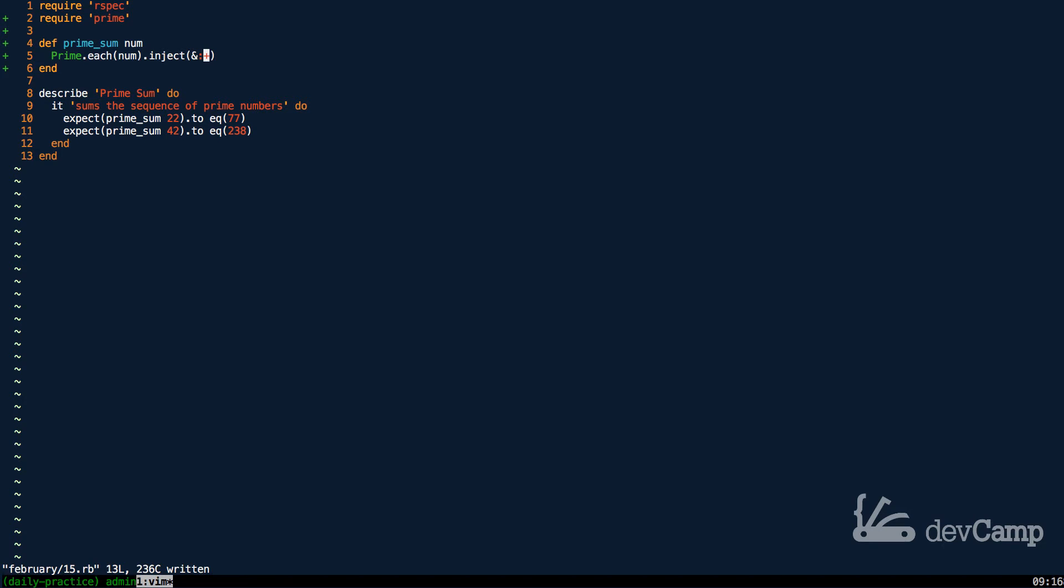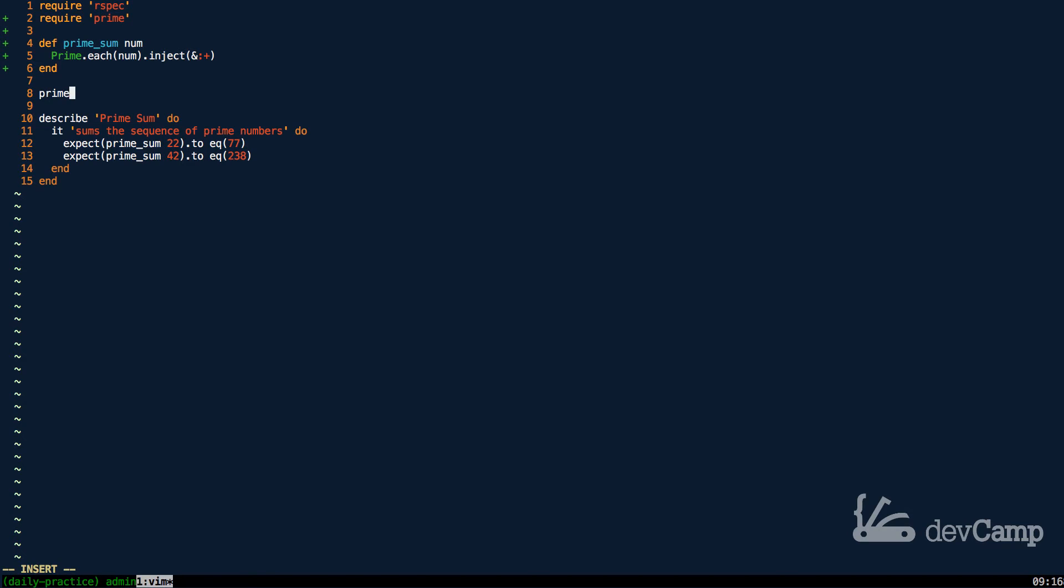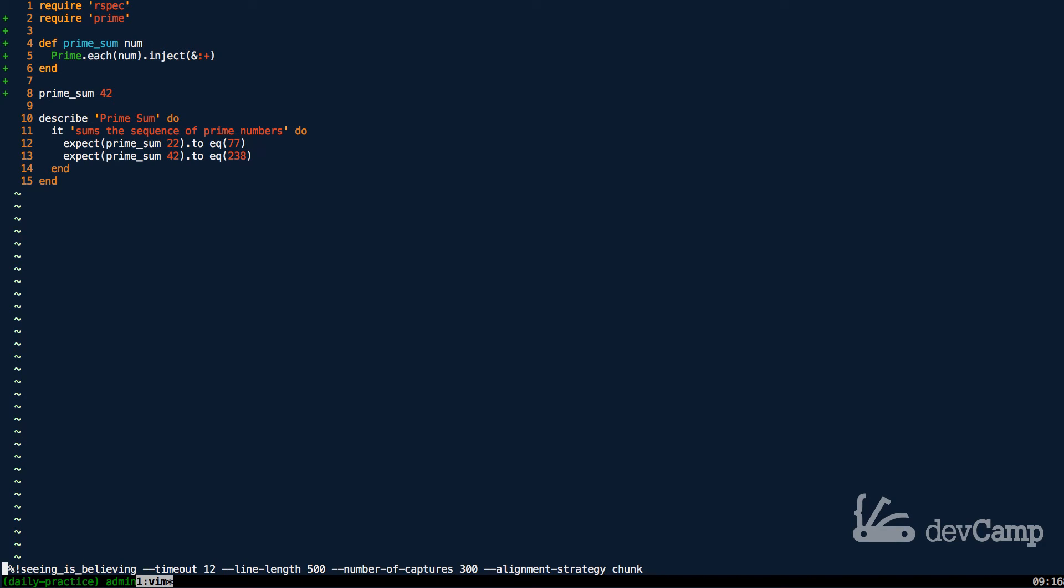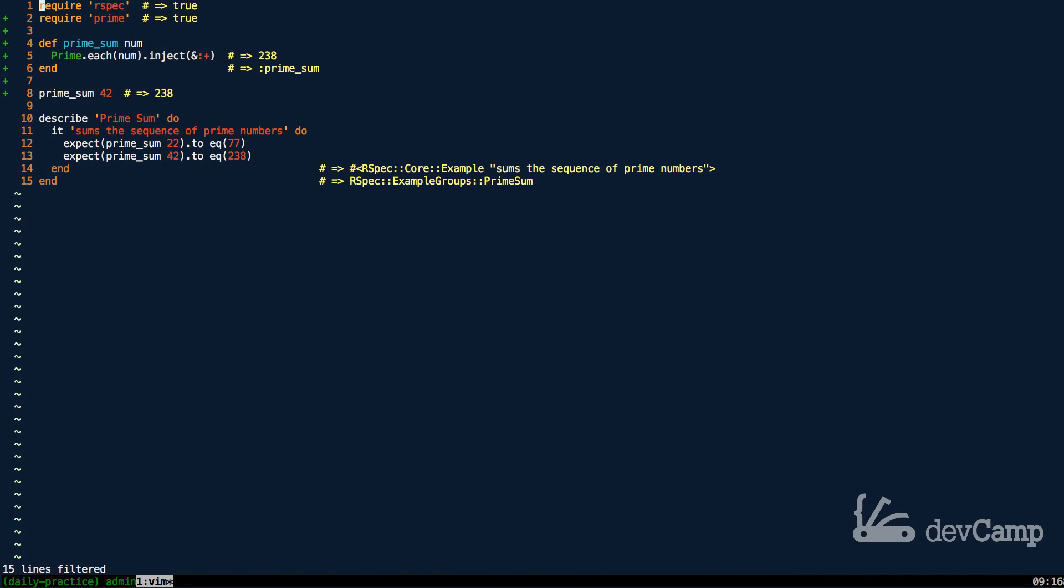Let's take a look and see if this is working. I'm going to say prime sum and let's use the example we have below of the number 42. Now if I run this that should equal 238, and it does, so that's perfect.